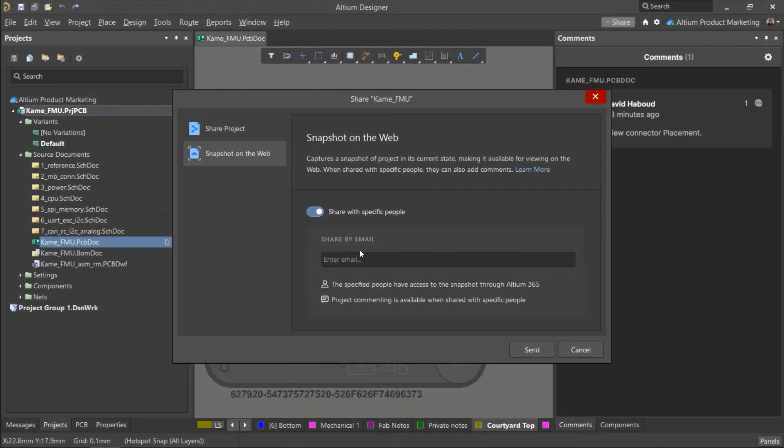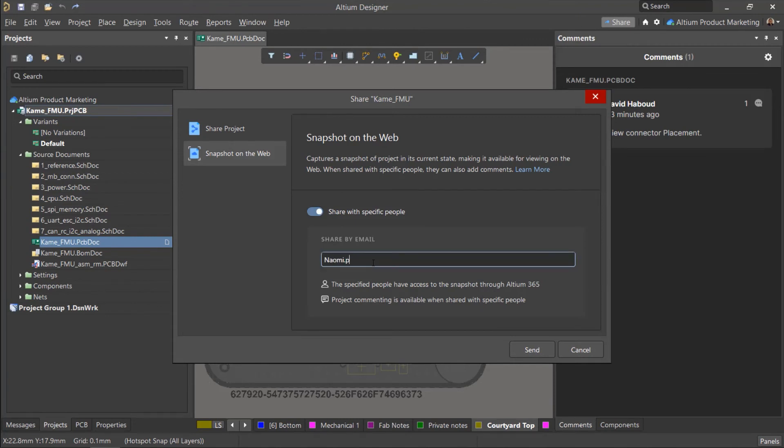You can also share a snapshot with a specific person, enabling them to comment on design objects.